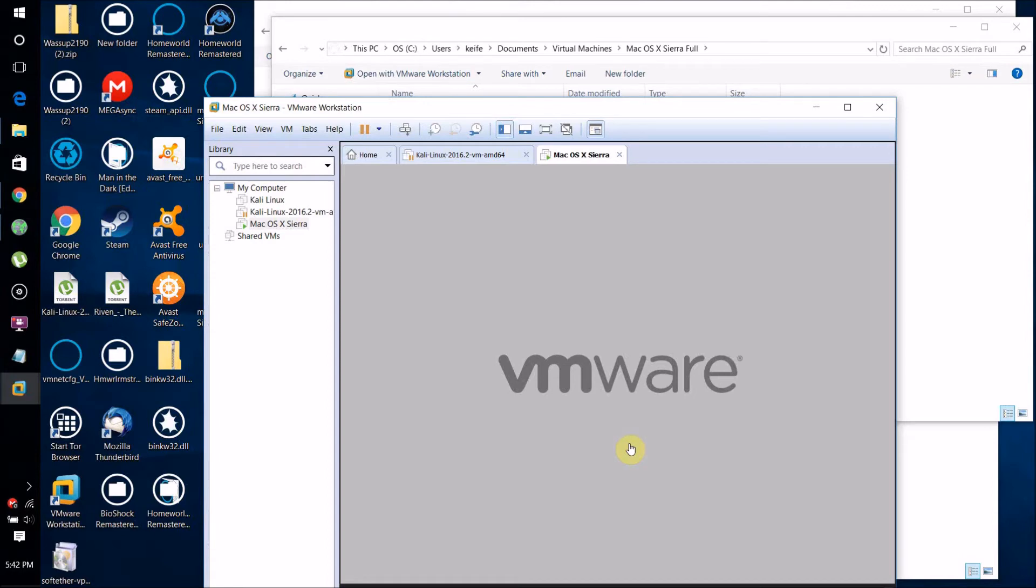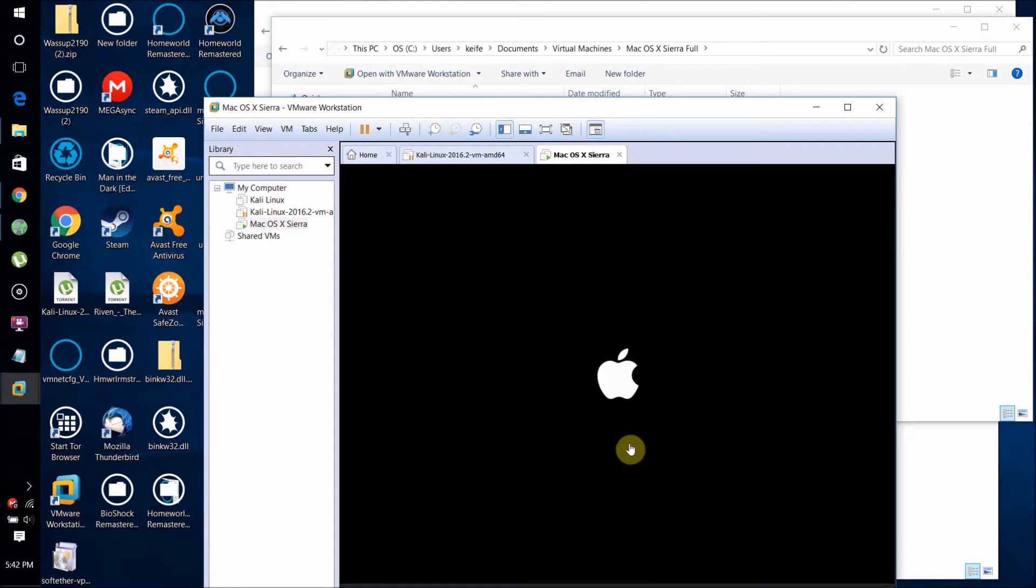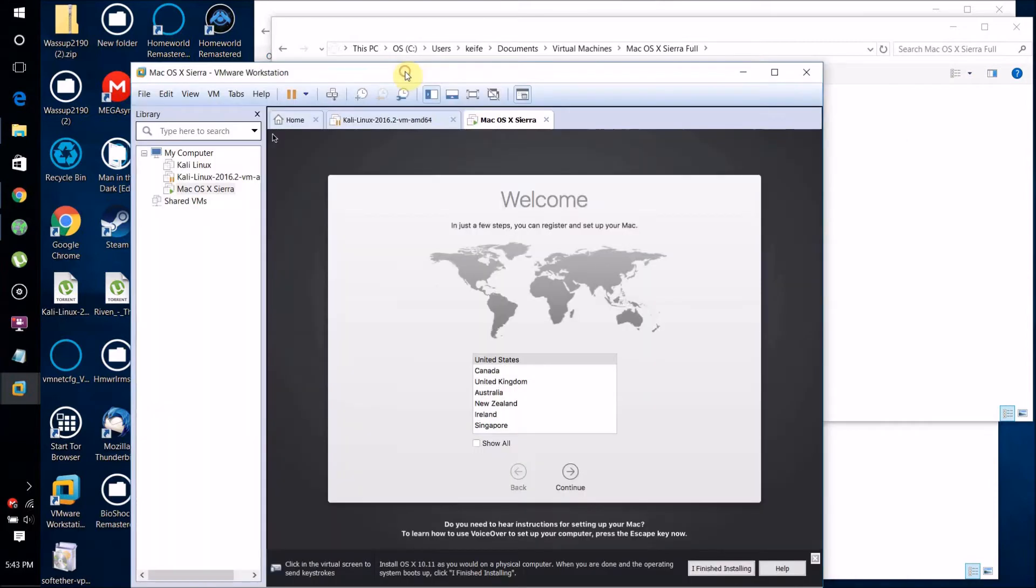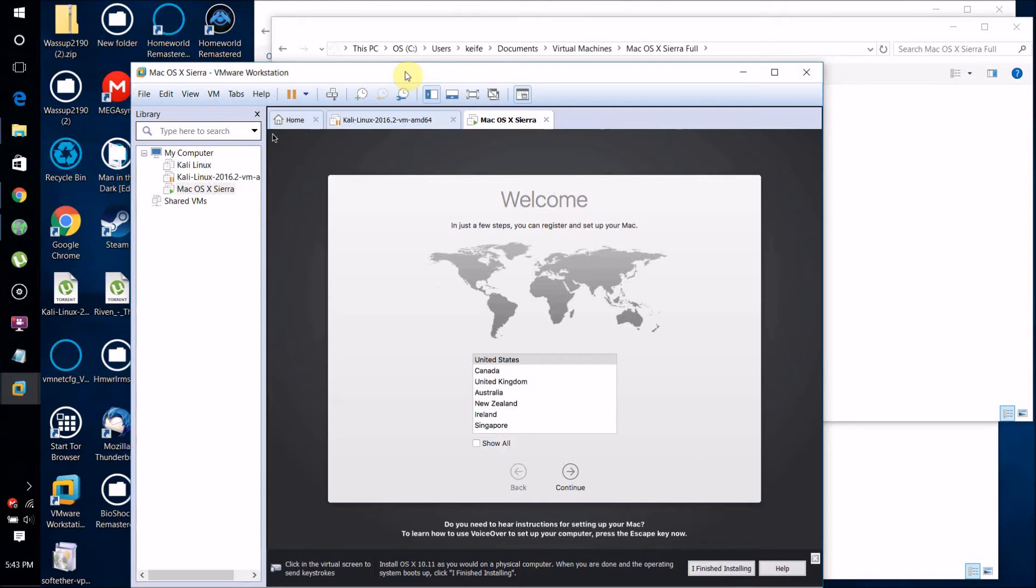It may take a while to boot up. It is now booting up the Mac OS 10.12 Sierra operating system and is now running Mac OS X.